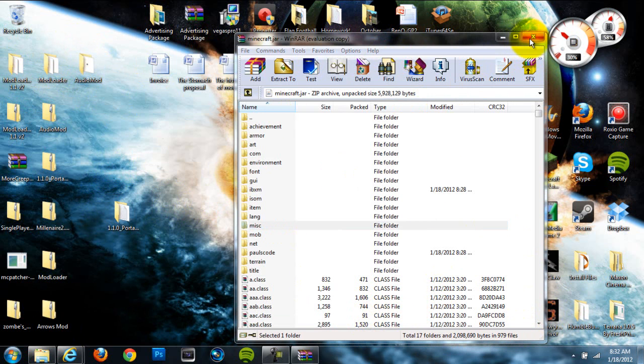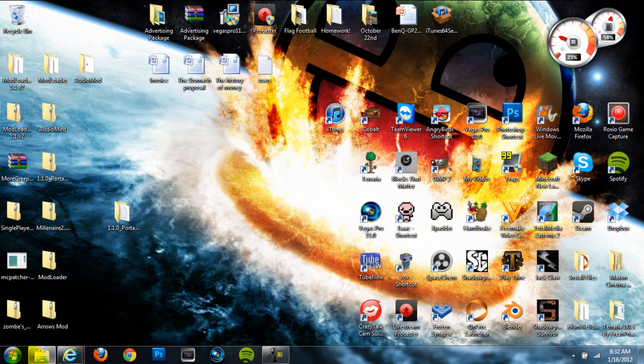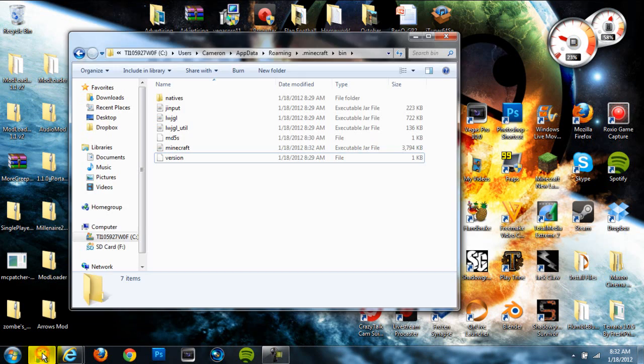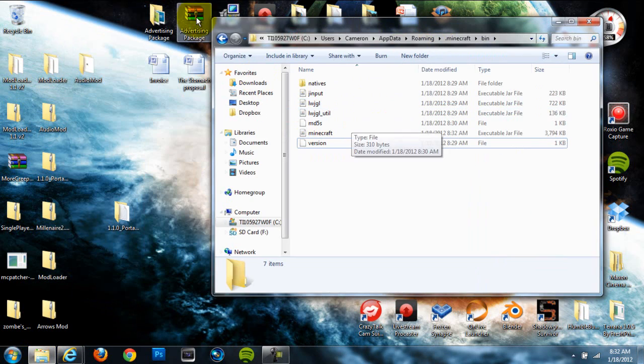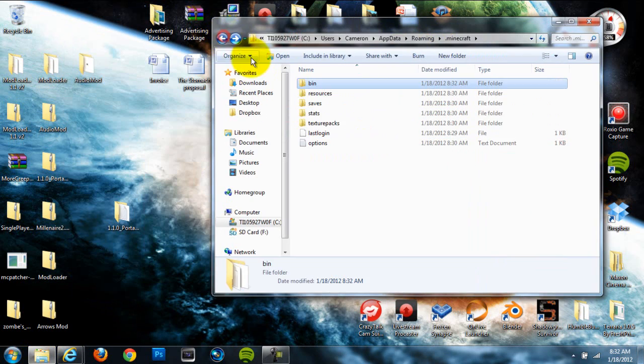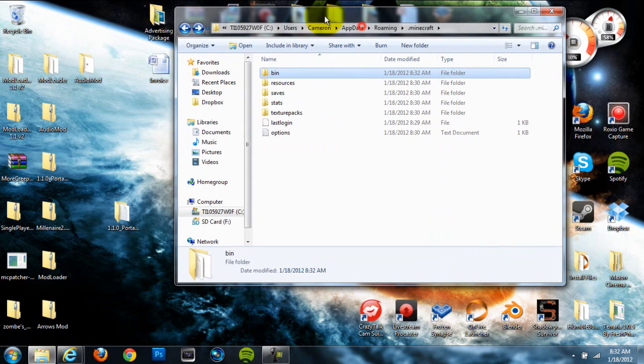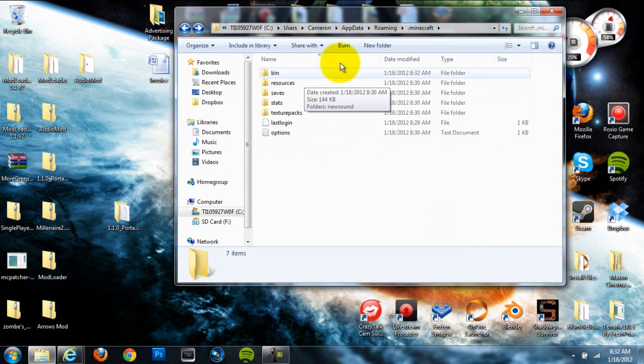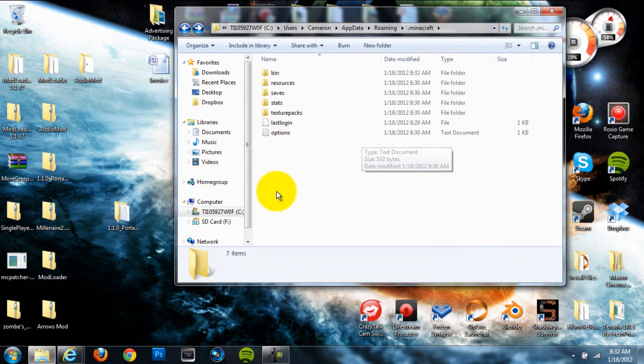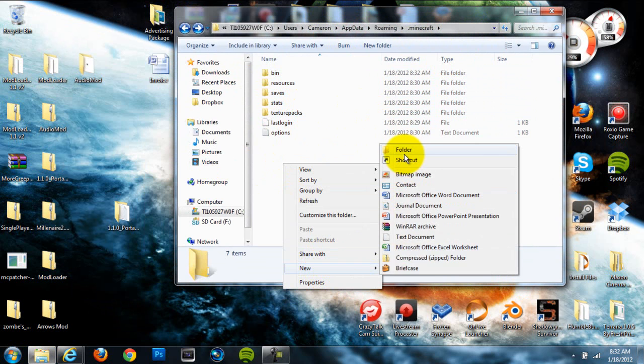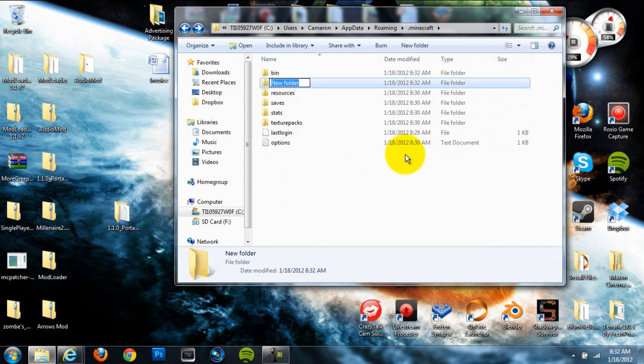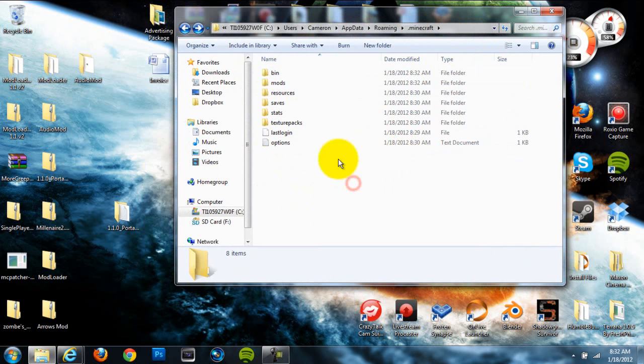Alright, so once we've done that, we can back out of our Minecraft.jar. And we'll open up our folder that still has our bin and stuff. We're going to back out. And then right here, which is our main .minecraft folder, we're going to right click, go to new, go to folder, and create a new folder named mods, all lowercase letters, and hit enter.